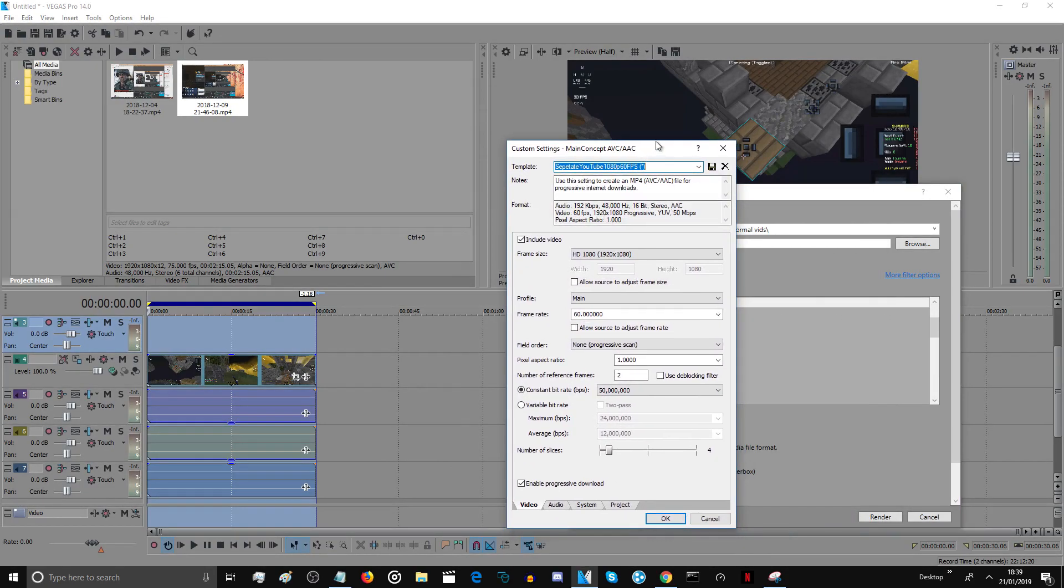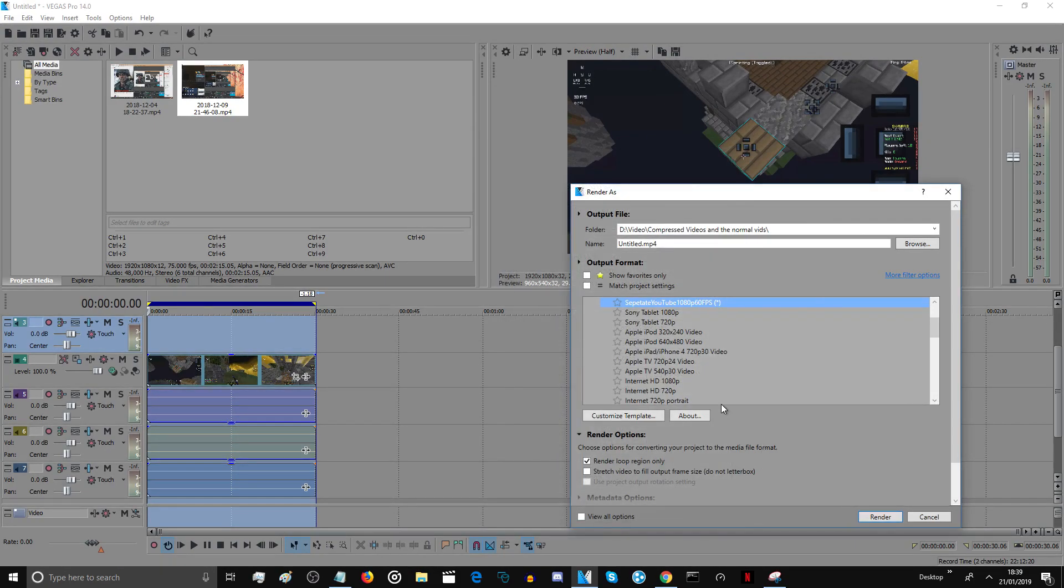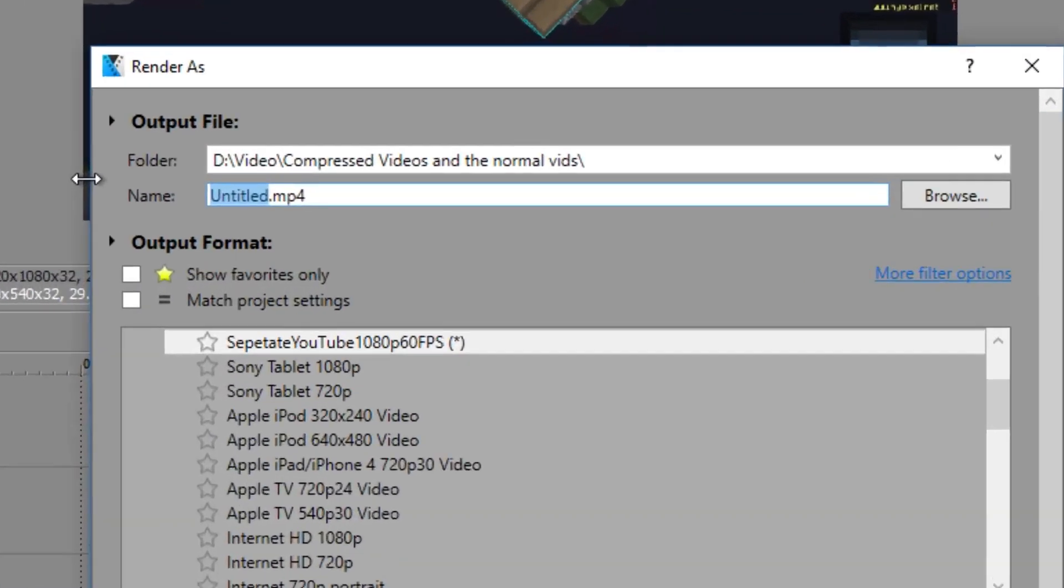I'm going to show you guys a render, but I'll do it at 28 million just so it shows up, plus you guys can see what the lower bit rate looks like. So if I just name this, not Fortnite...